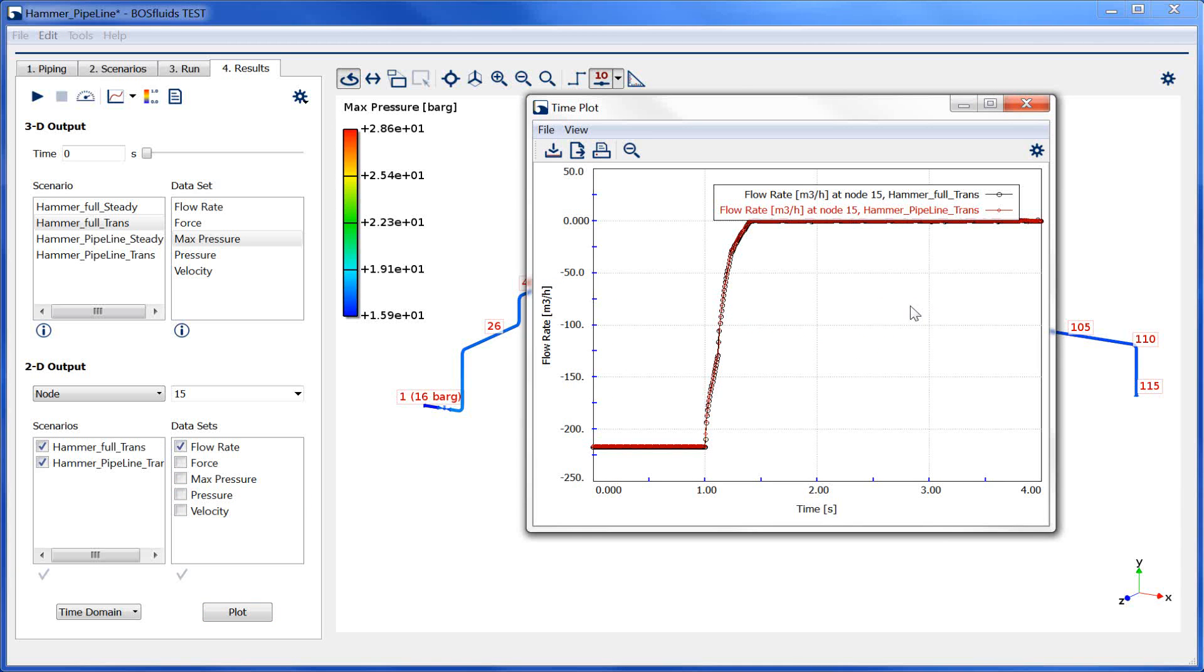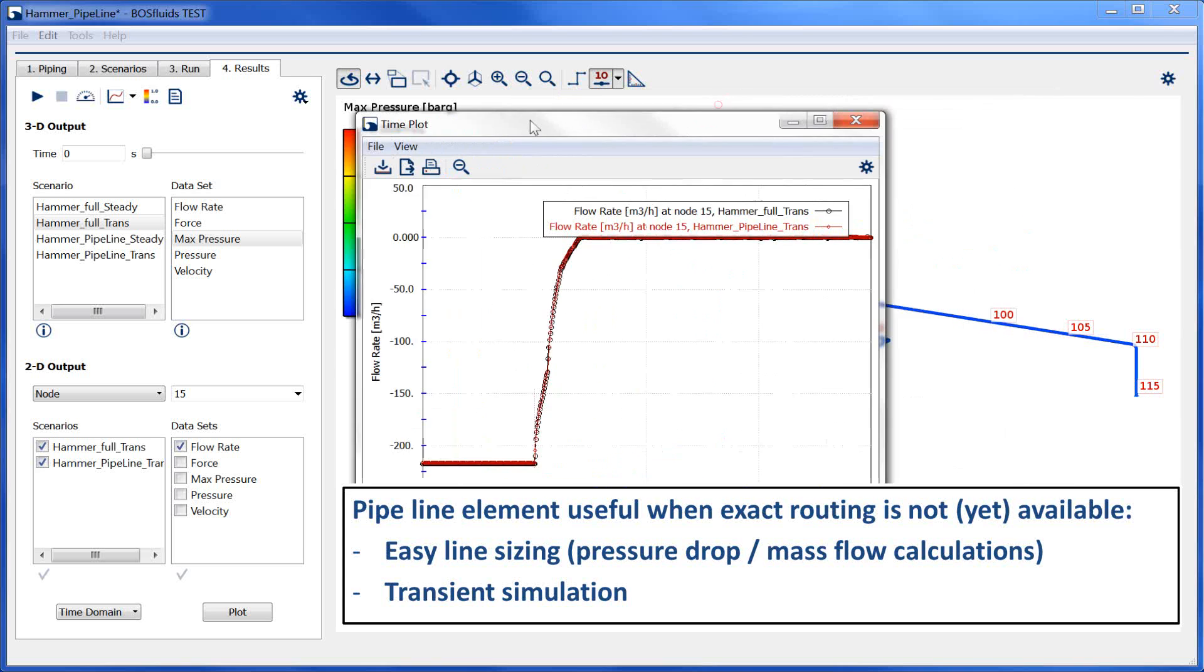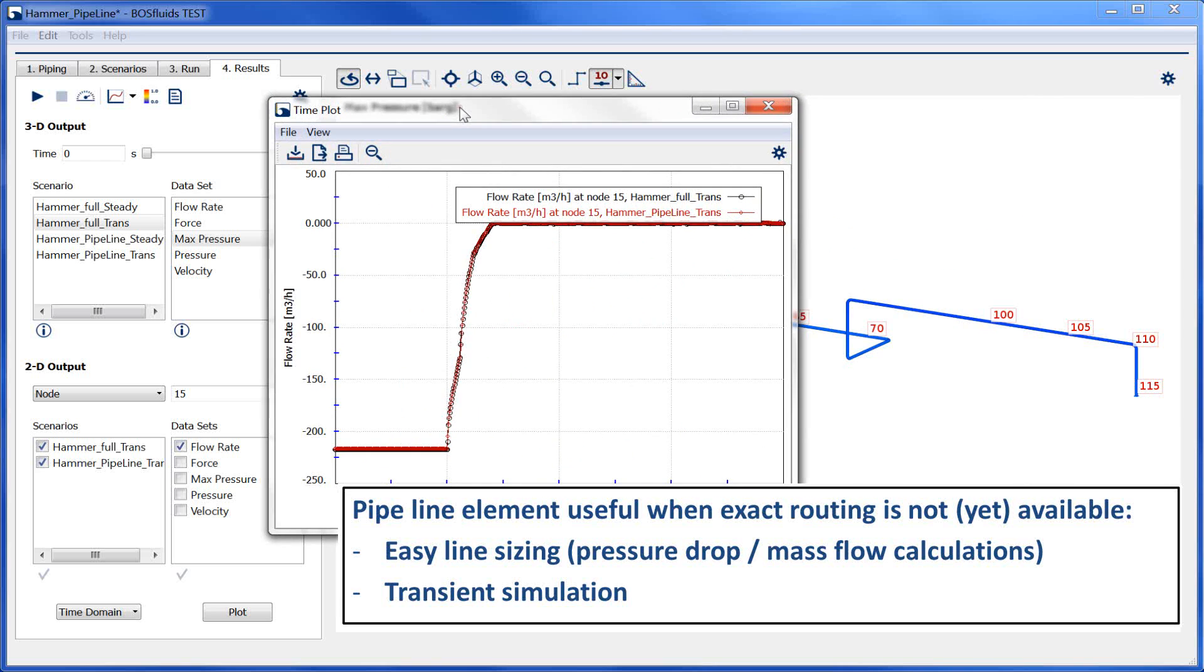In this demonstration, the pipeline element was introduced. This tool is particularly useful for pressure drop and mass flow calculations being part of the initial sizing process of the system when routings have not been fixed yet.